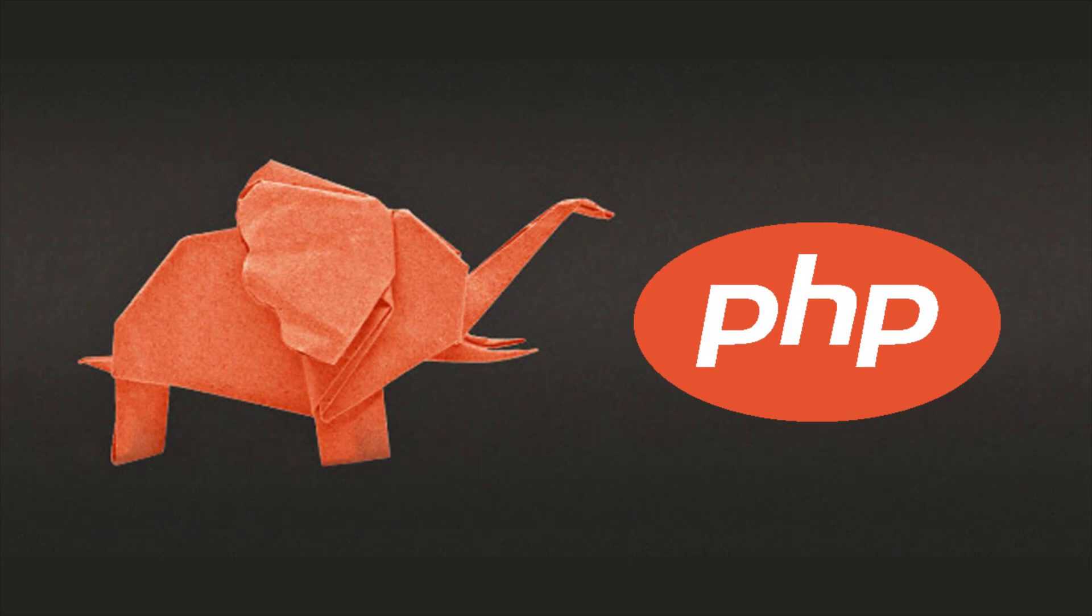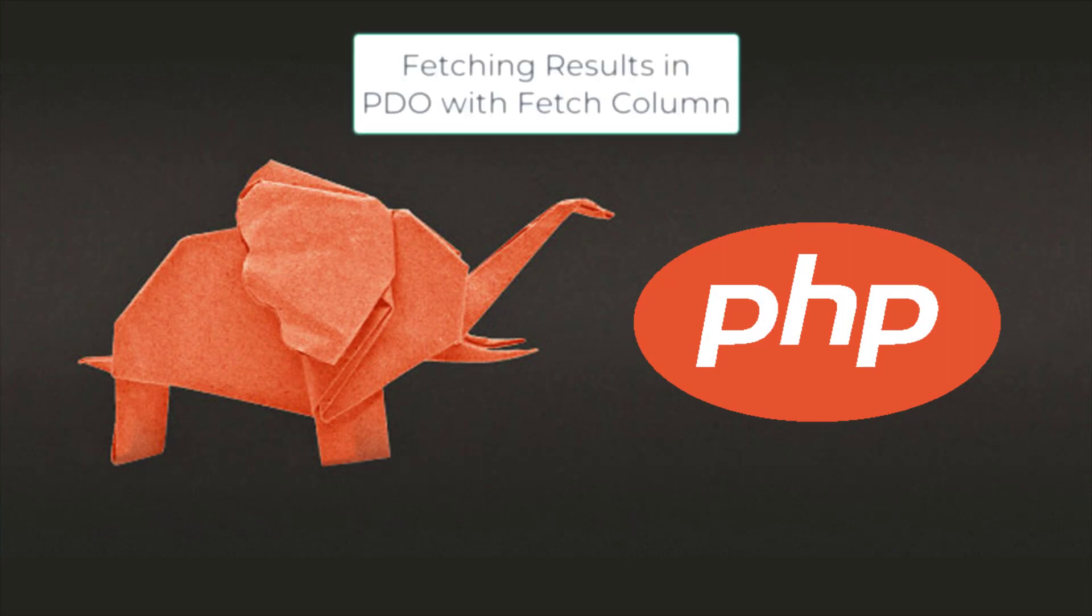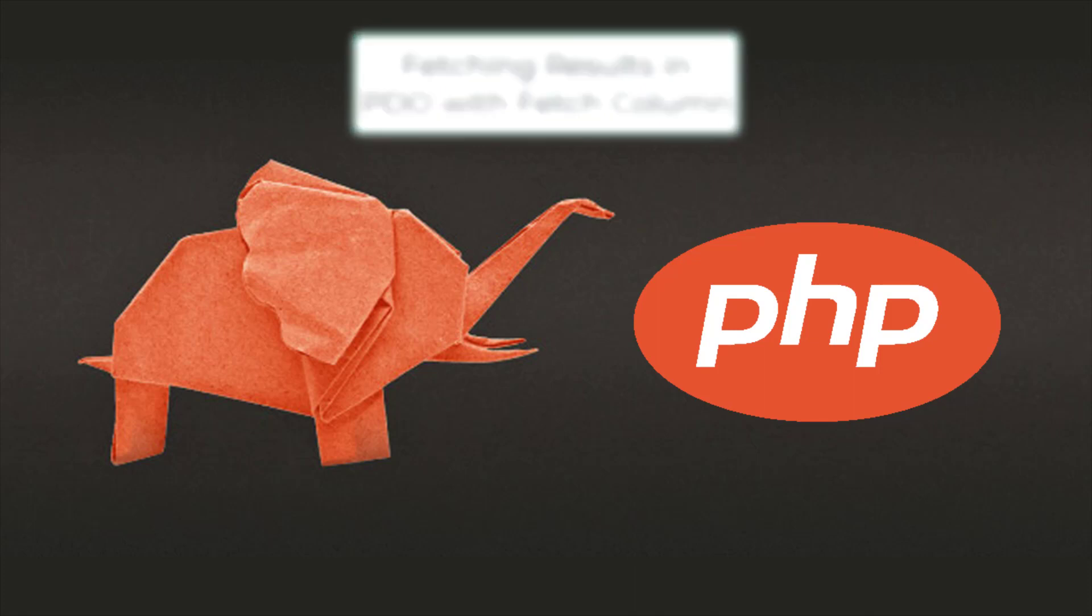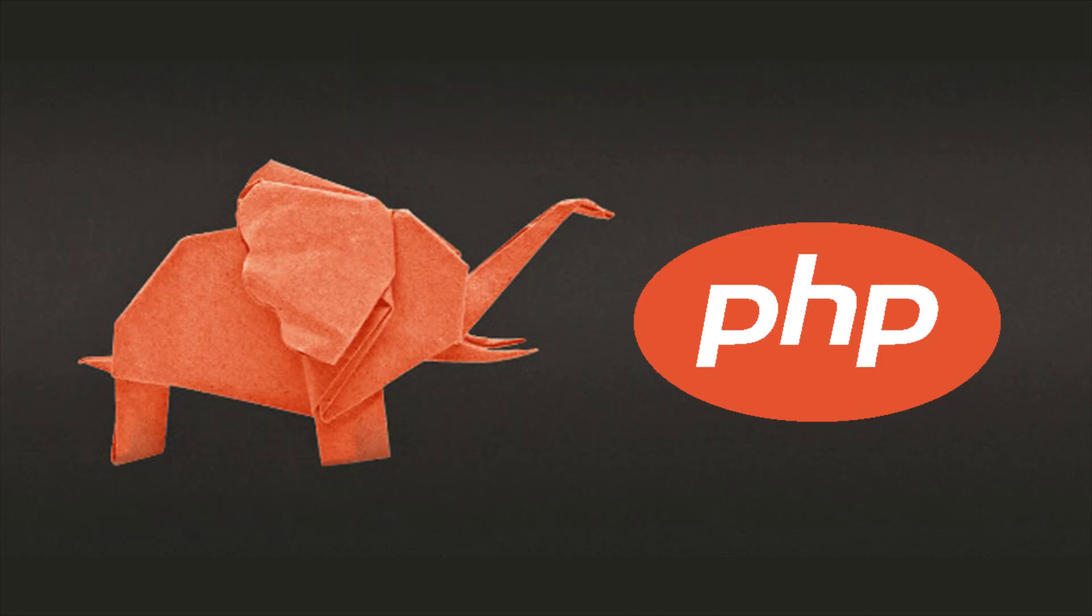Assalamu alaikum. In this lecture we will learn about fetching results in PDO with fetch column. After executing a statement that returns one or more result sets, use one of the methods available in the PDO API to iterate through the return rows. The PDO API also provides methods to fetch a single column from one or more rows in the result set.